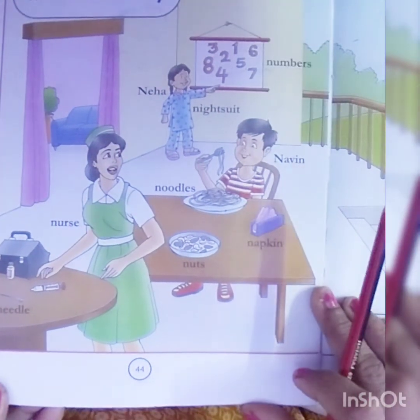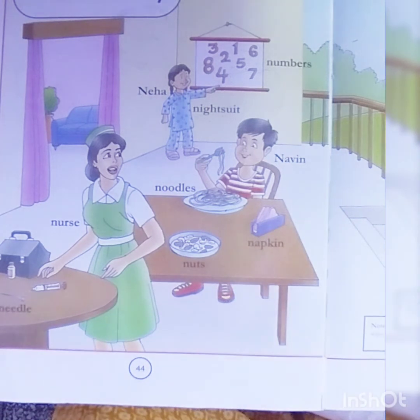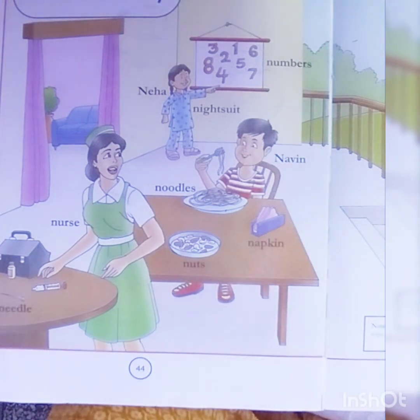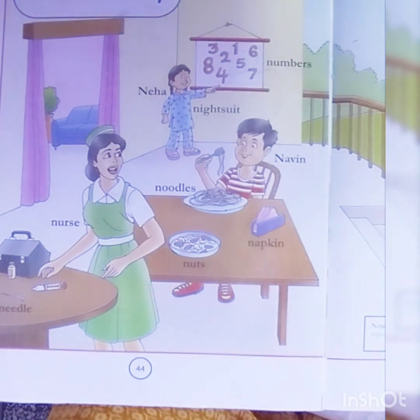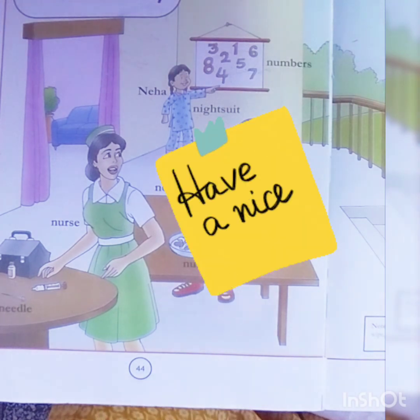Write the N letter in your notebook and in your Infinity Cursive Letter Books and send pics. Take care kids, have a nice day.